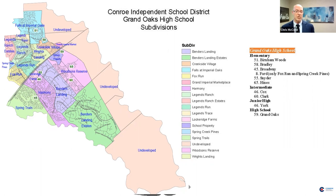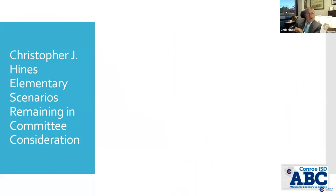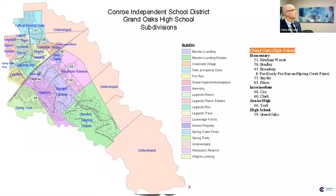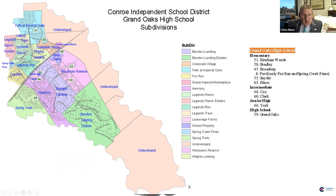Dr. Hines: When you look at our planning maps, we do subdivide neighborhoods because of the size and number of students involved — we sometimes break neighborhoods into two, three, or four planning units. There are a couple of neighborhoods that are currently split: the Falls, Legends Run, and Harmony. We've tried to avoid it, but sometimes you just can't help it. We do keep that in the forefront as the committee works through scenarios.